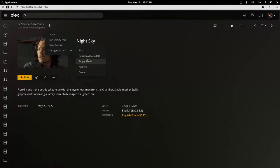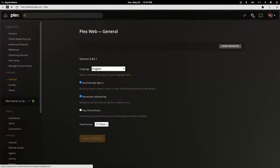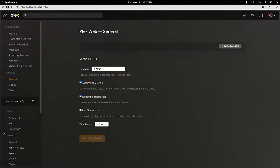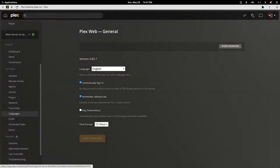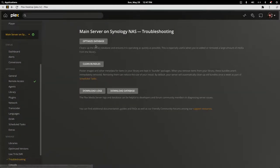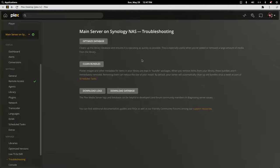After that's done, empty the trash on it, and then go into settings to troubleshooting and click clean bundles. This will probably take a while - could be five minutes, could be ten minutes depending on how big your library is.